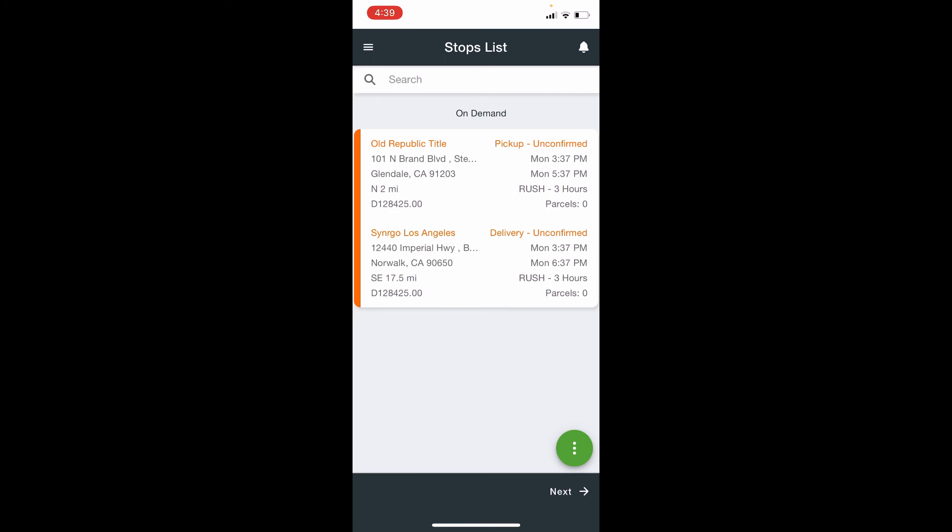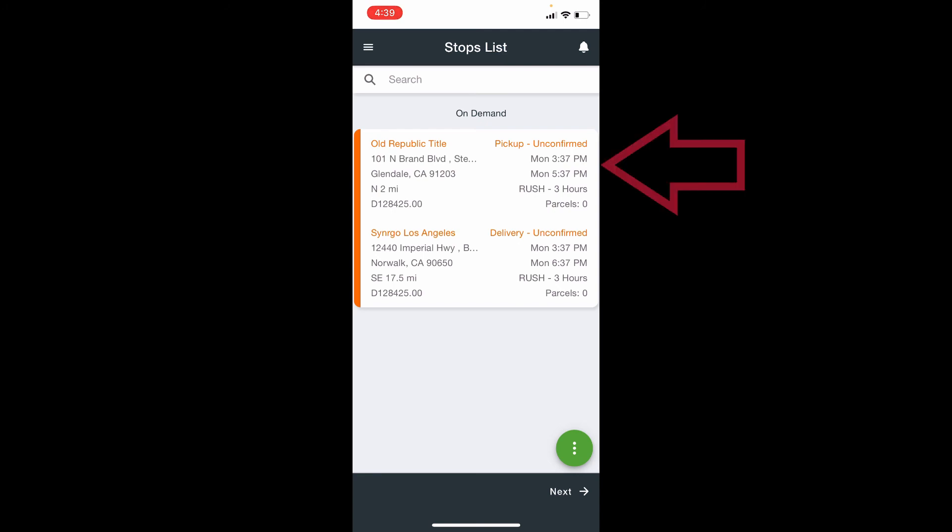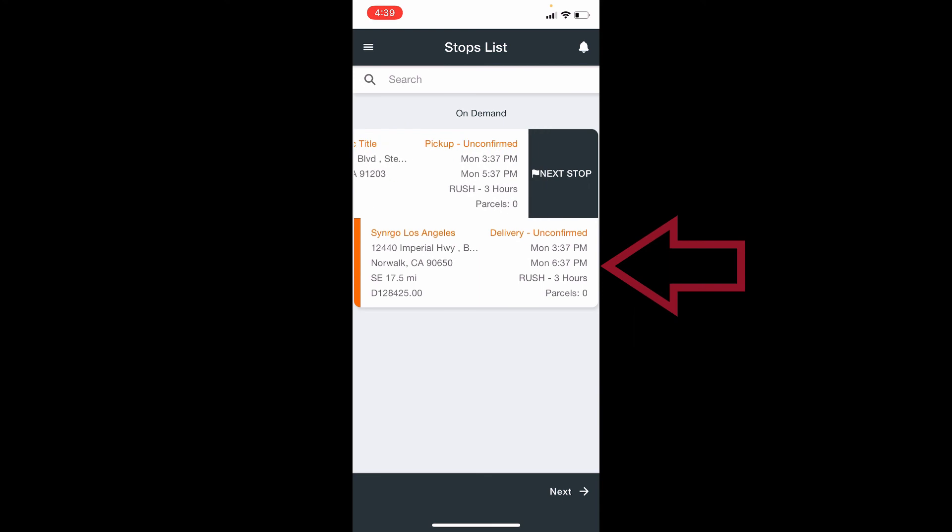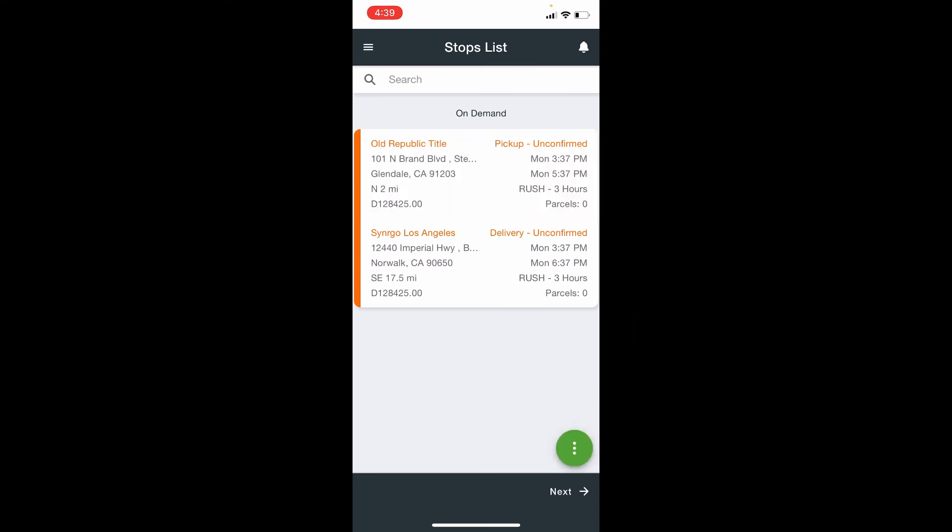And in this instance, we only have one order. We can go ahead and confirm this by just swiping left on either the pickup or delivery, which will reveal the confirm button.